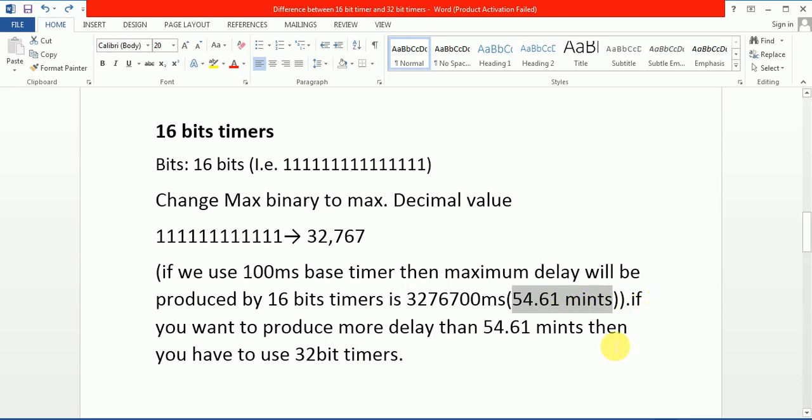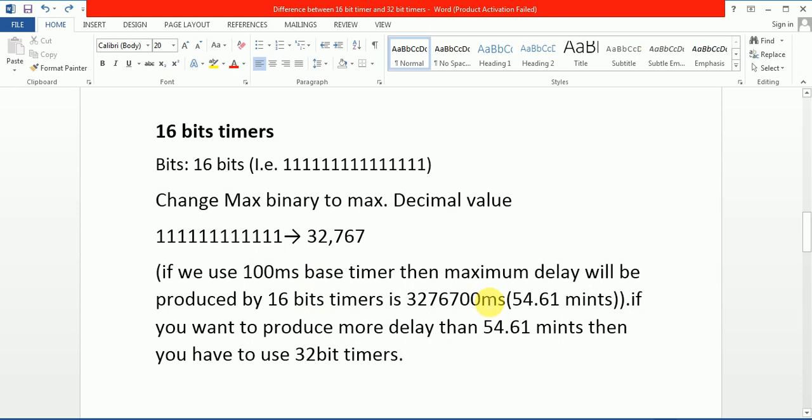Furthermore, if you want to produce more delay than 54.61 minutes, then you have to use 32-bit timer. These are all answers of this lecture. If we want to take more delay than this value, then we have to use 32-bit timer. So main difference is time delay, and time delay of this 16-bit timer is 54.61 minutes. So due to this reason we need a timer which can produce more delay.